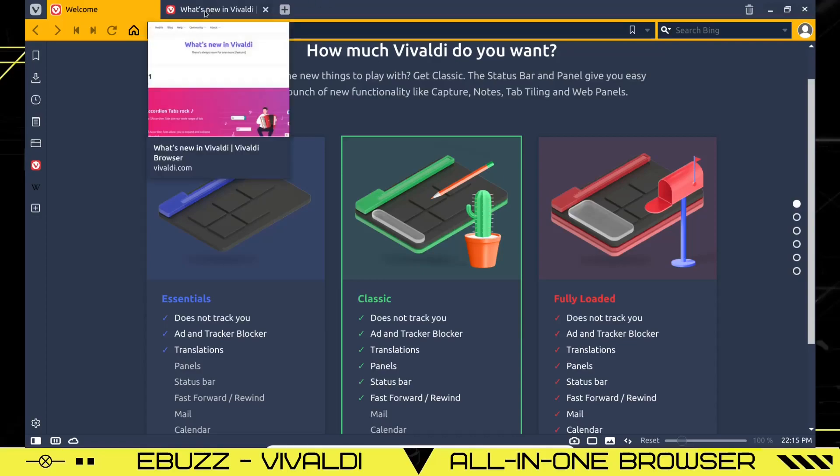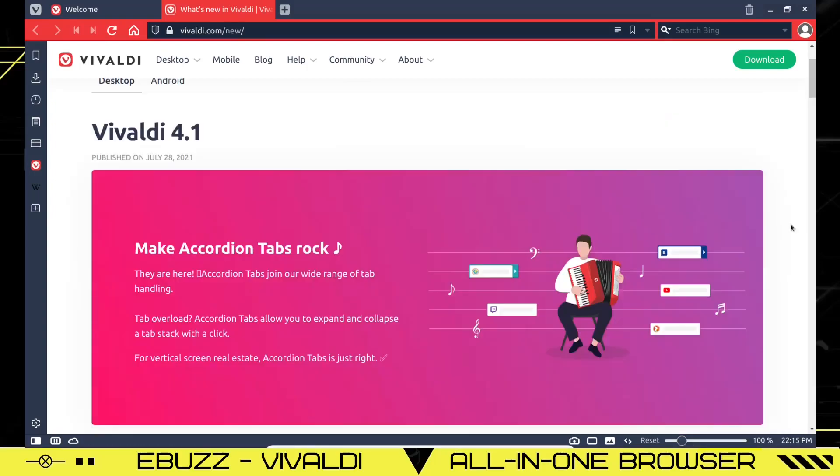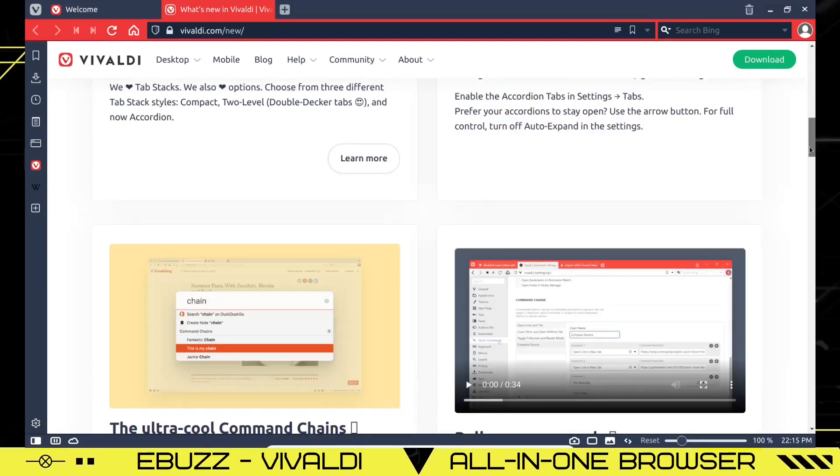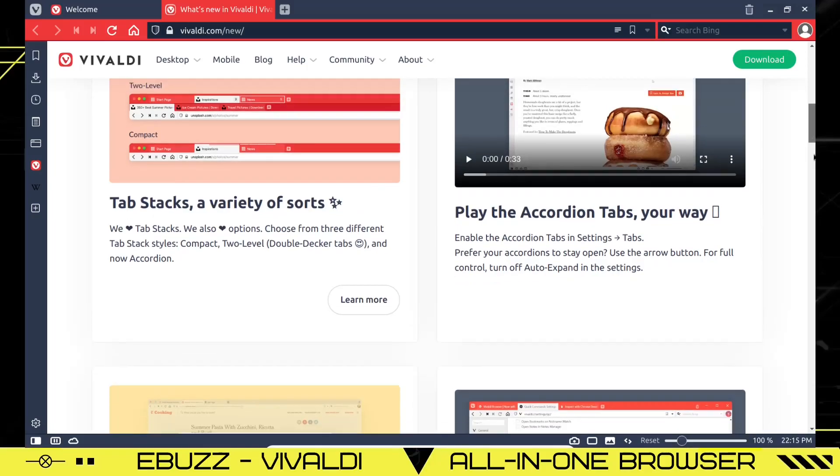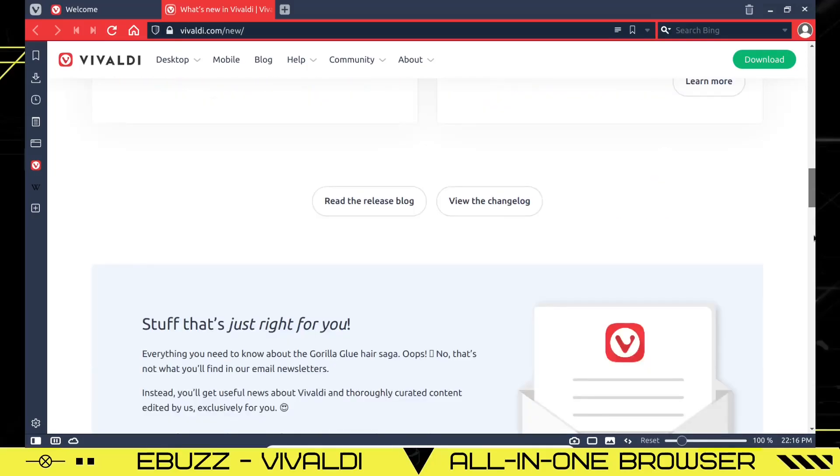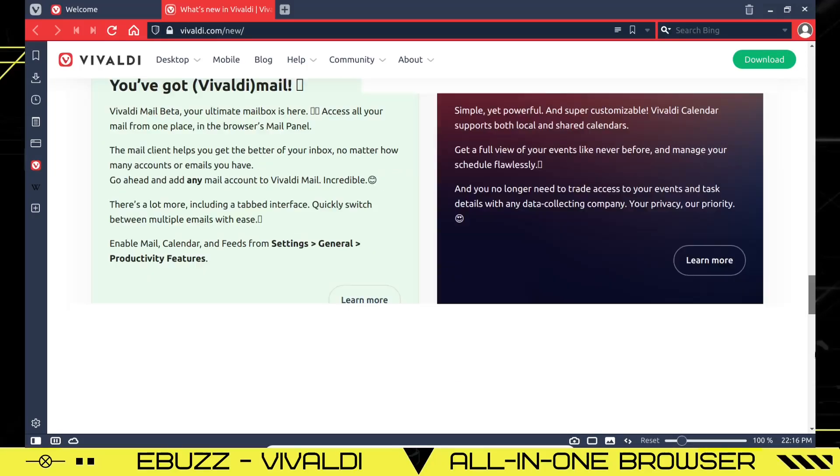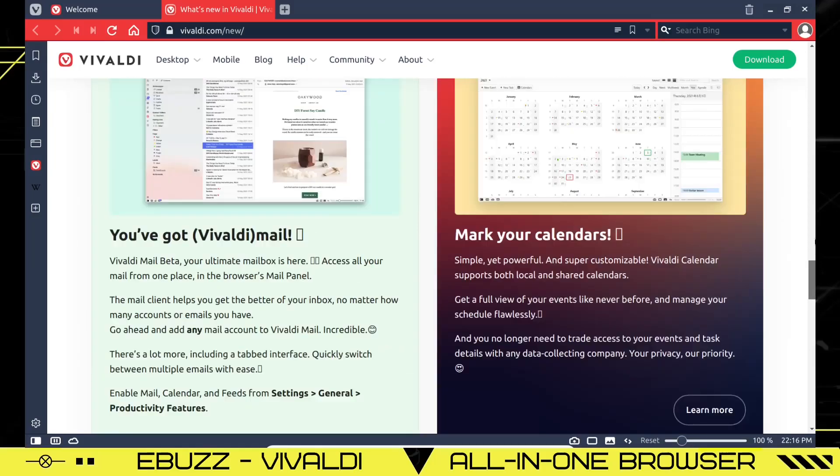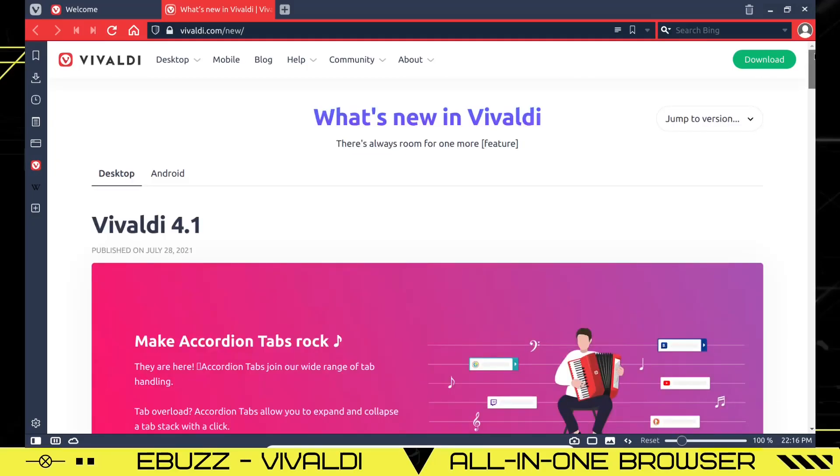You actually got two tabs up here that'll let you know what's new in Vivaldi, whether it be desktop or Android. They're talking about accordion tabs, tab stack variety and sort, roll your commands, the ultra cool commands. But I thought it would just be interesting to take a look at it and kind of learn as we go. If I stutter a little bit in this video, please don't get mad at me. But if you're interested in Vivaldi and what they have to offer, go to Vivaldi.com/new.